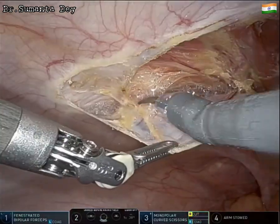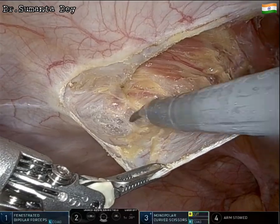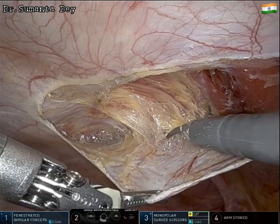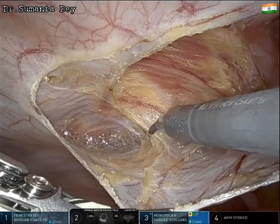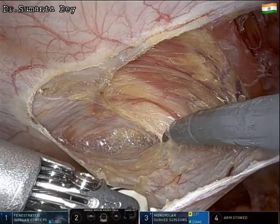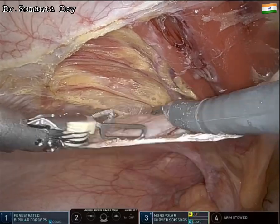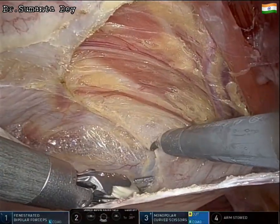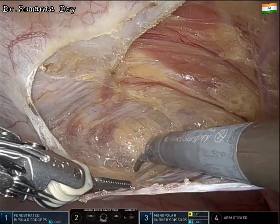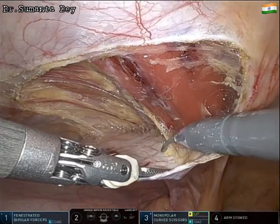The peritoneal incision is given at least five centimeters proximal to the upper border of the defect, gradually creating the flap. Above the arcuate line it is partially retrorectal, and below the arcuate line it is extraperitoneal or pre-peritoneal. Laterally there is the pre-transversalis plane, and as we go down, these two planes merge to form one pre-peritoneal plane.